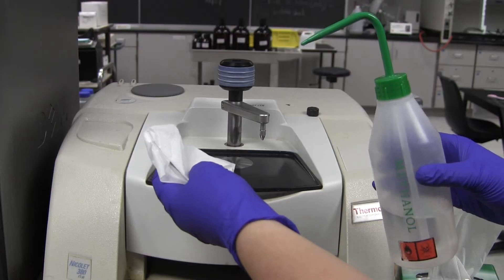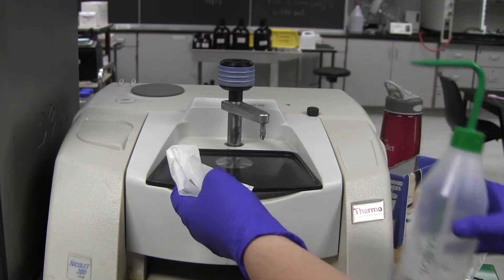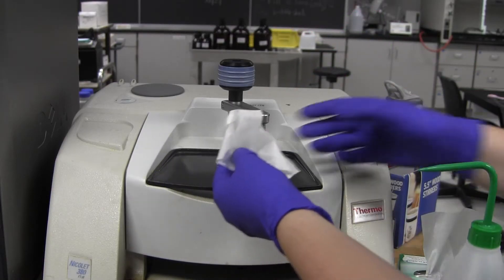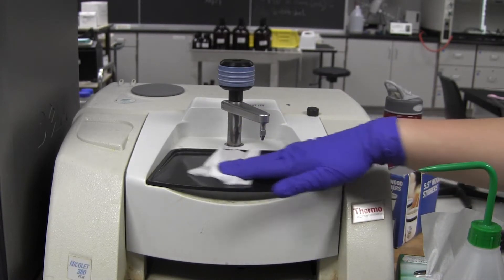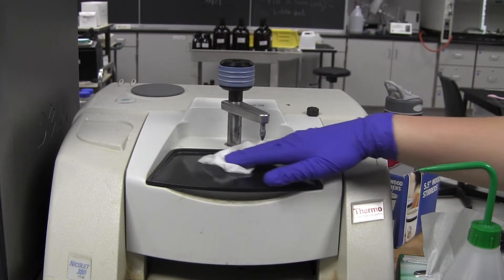First, make sure that the sample plate and crystal lens are clean. If not, squirt some methanol on a tissue and wipe the area clean.